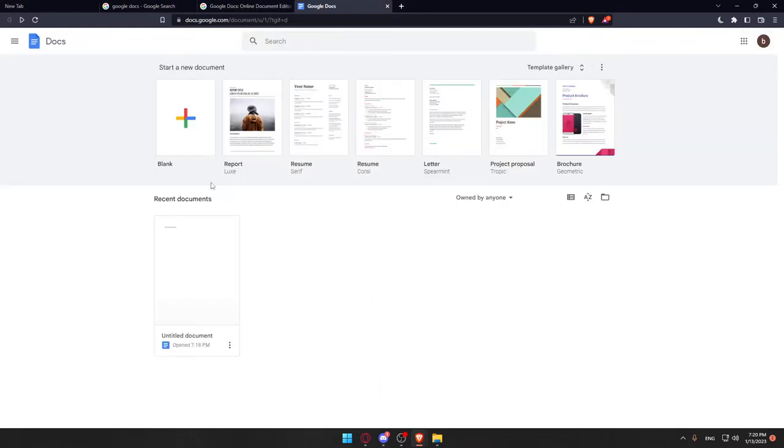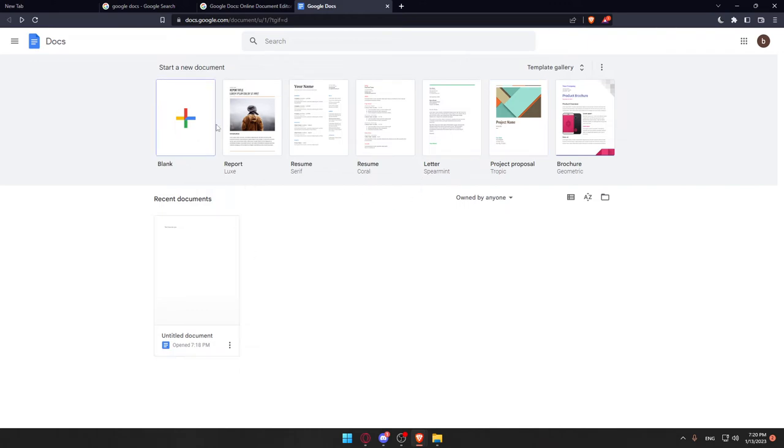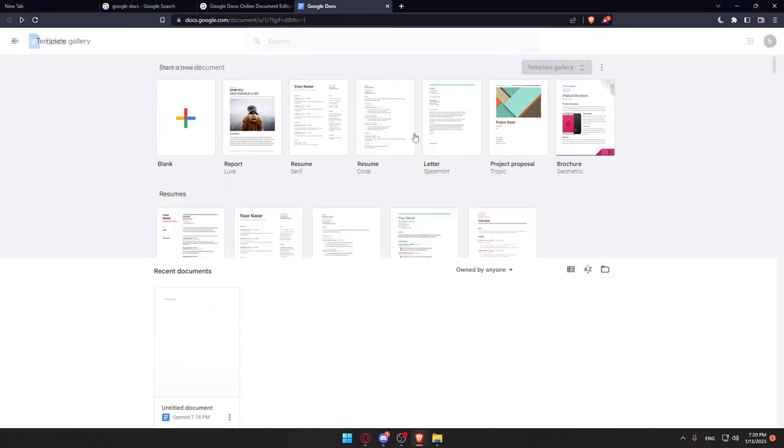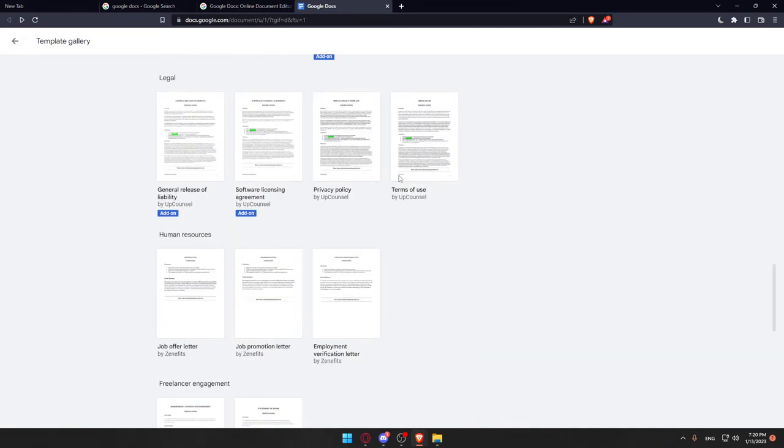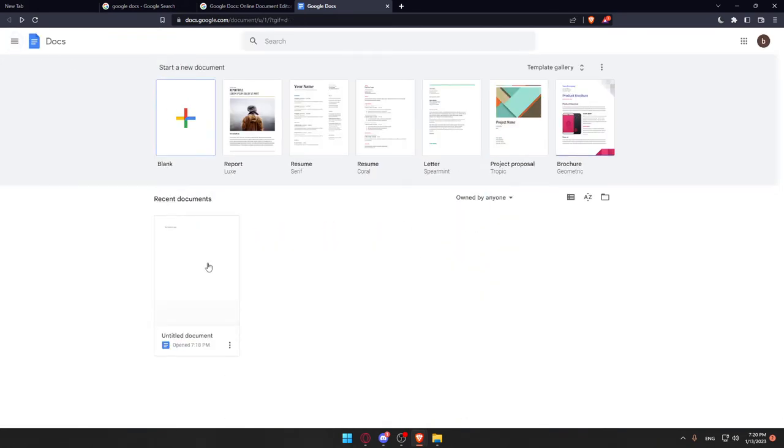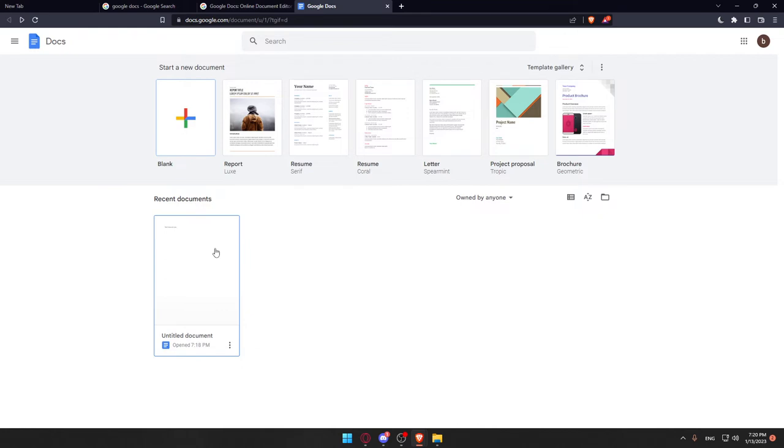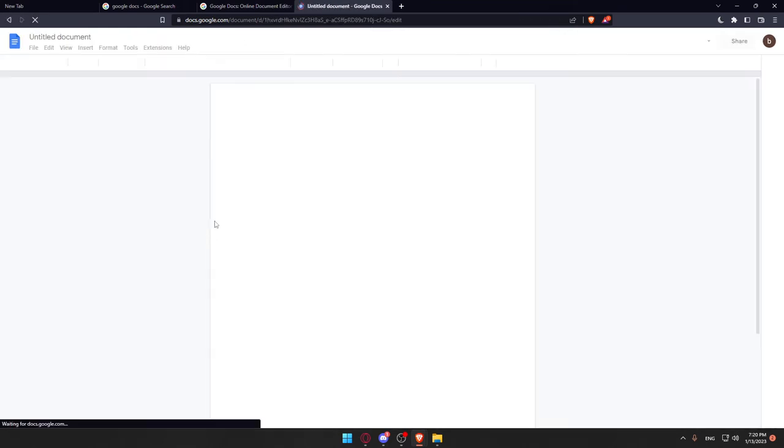you'll find yourself at the main screen. Here you can start a new blank document, choose from their templates which are provided by Google Docs for free, or open recent documents. For me, I'm going to open a recent document.